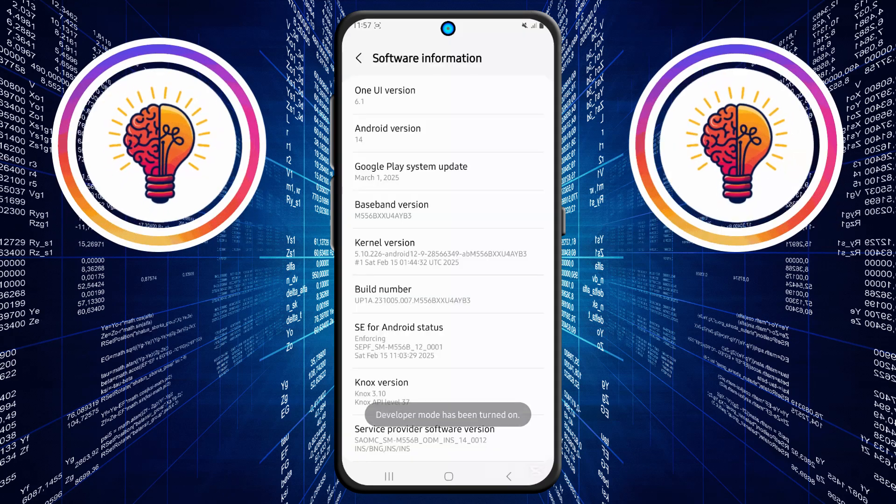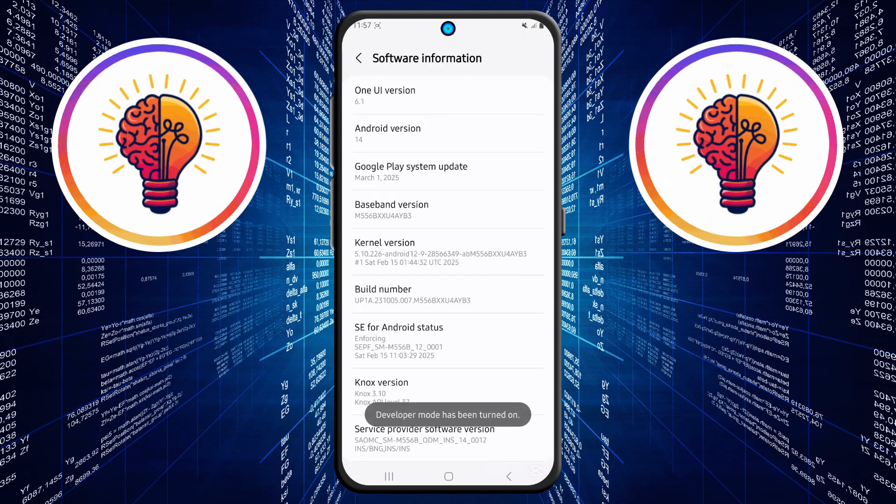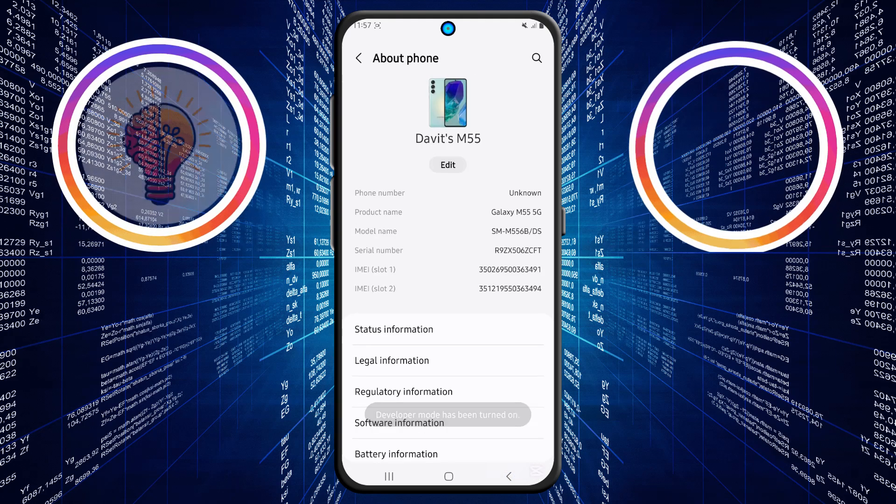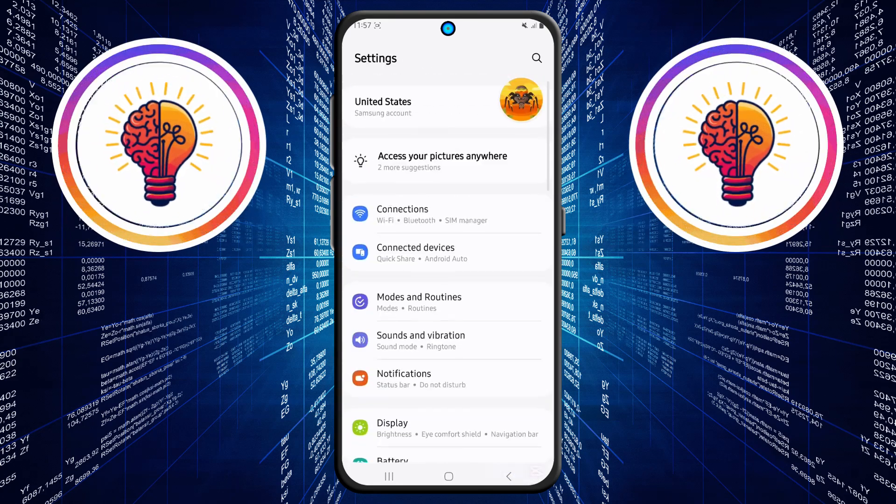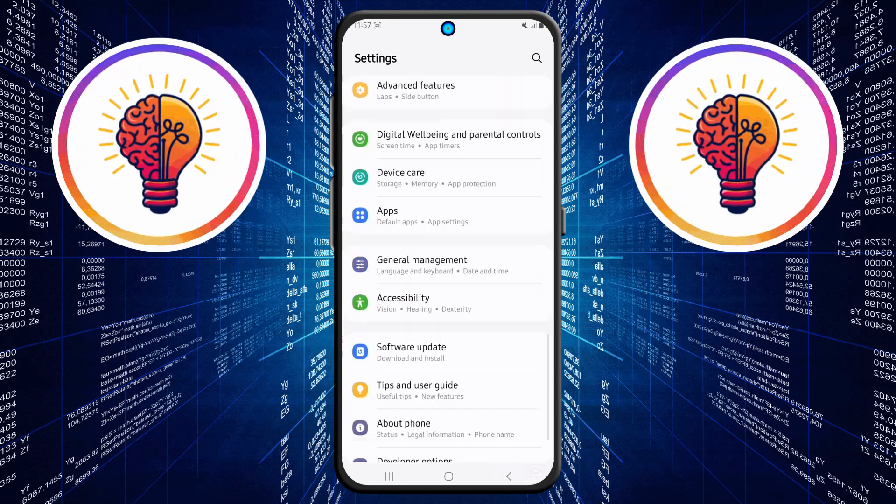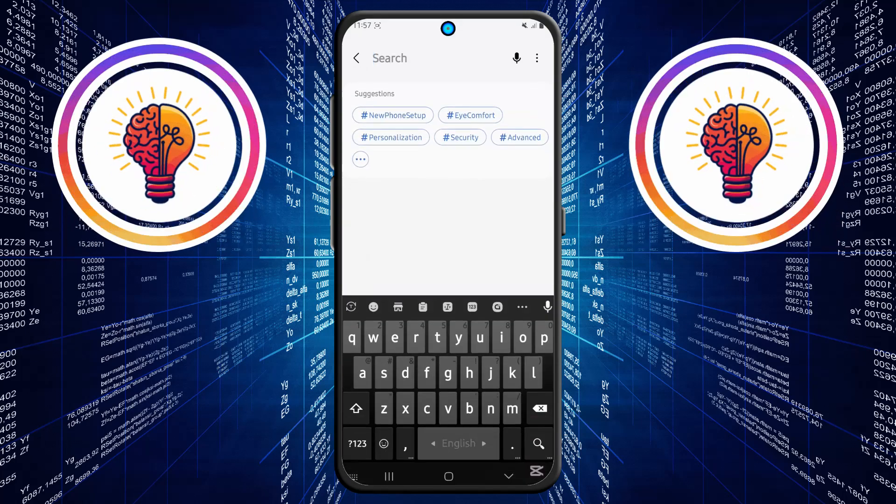Step 5. For the last and most important step, go back to settings and search again for auto update system. You should now see the option is turned on. Tap on it and if it's turned on,